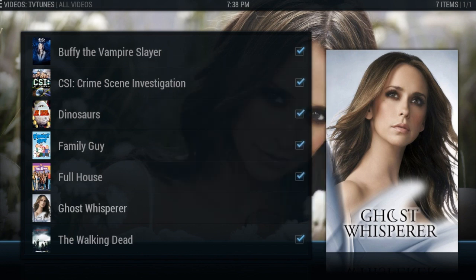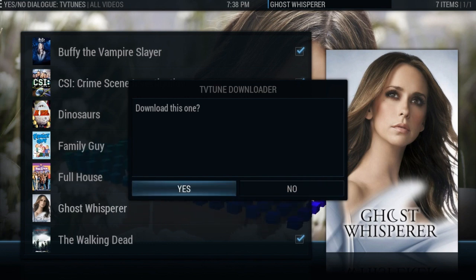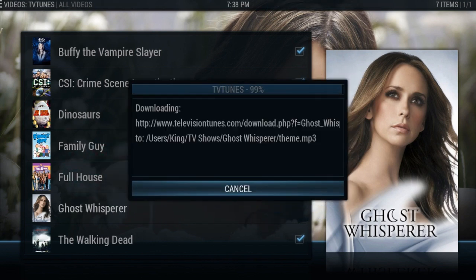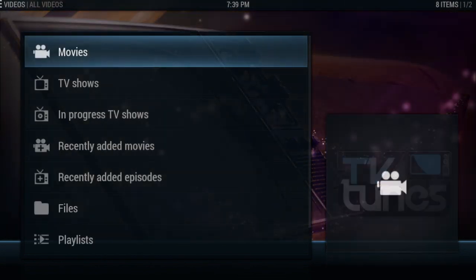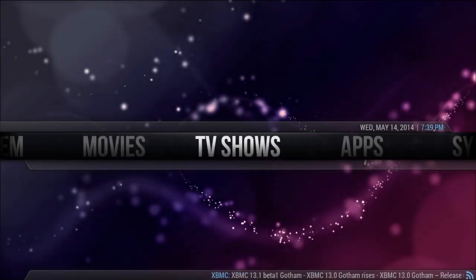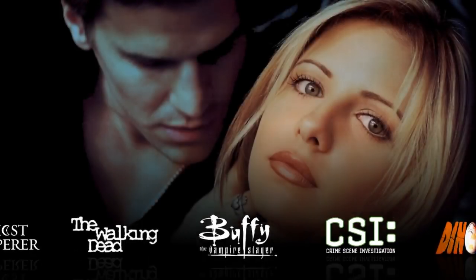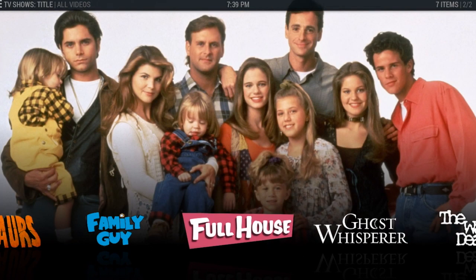I'll click the first result to see if it's the right one — yes, that's right. Click yes to download it. It's going to automatically download into your TV show folder, or whatever folder you have it saved in on your computer, which is really cool. Then we'll go back and check out Ghost Whisperer.